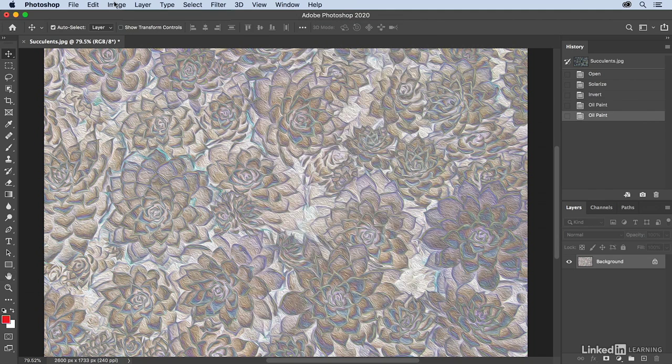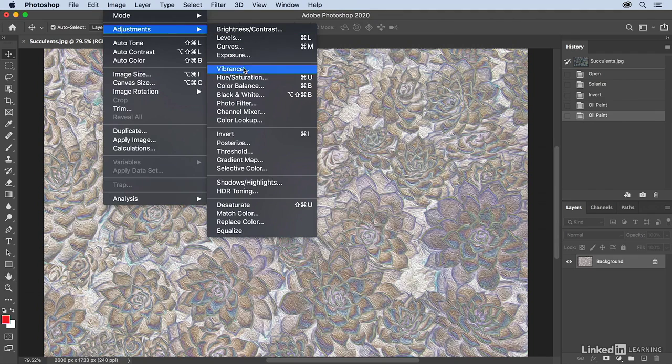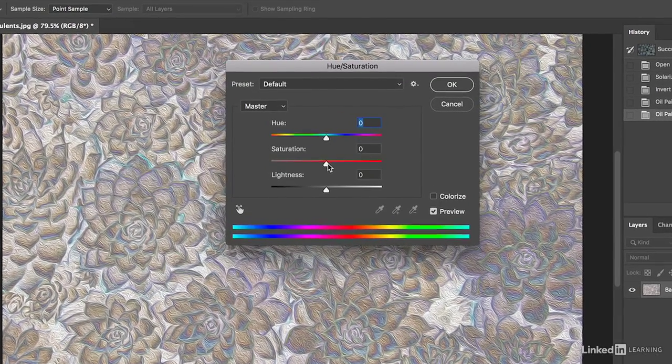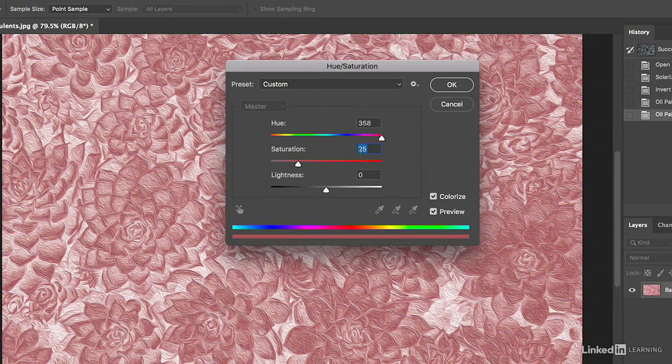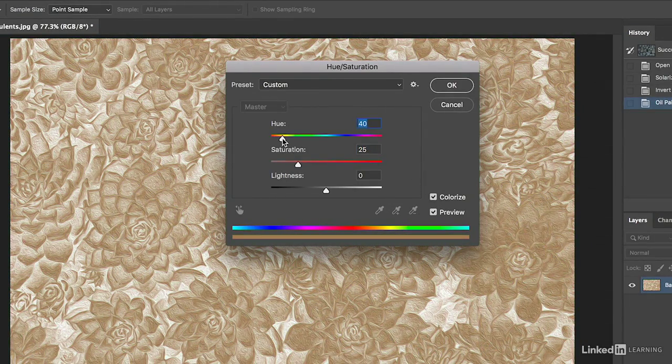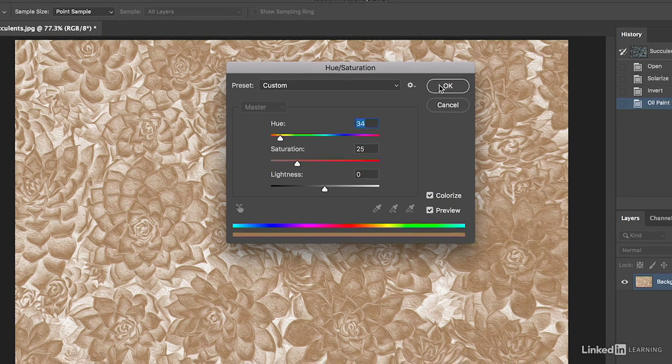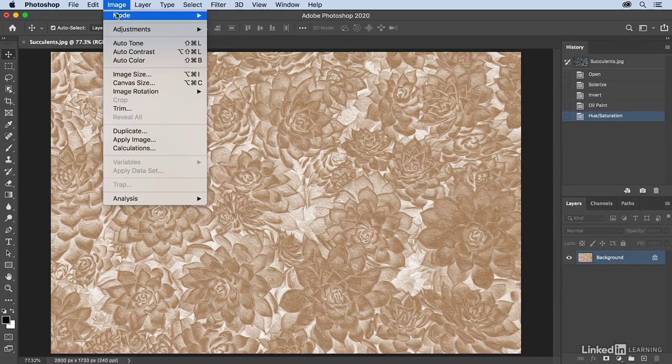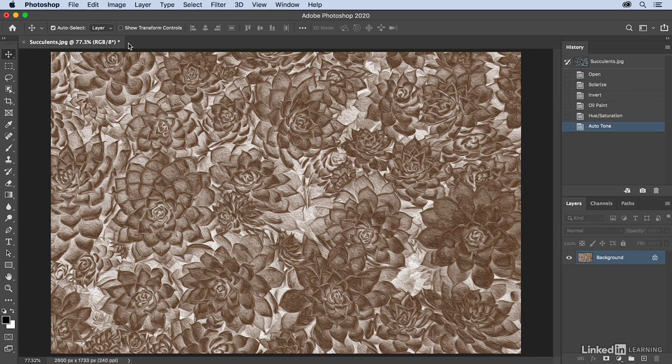I'll apply it with the defaults, and then I'm going to return to Image, Adjustments, and I'll apply a little hue saturation adjustment layer. I'll colorize it and maybe colorize it about that nice little orange there. Then I'll choose Image and do one more adjustment, just a little auto tone.